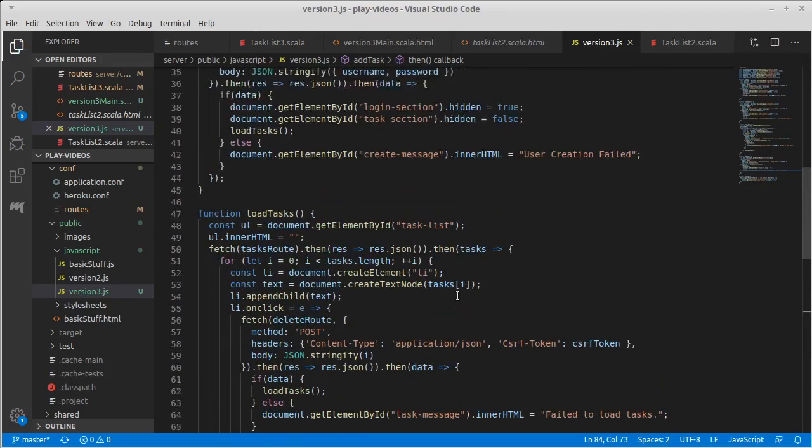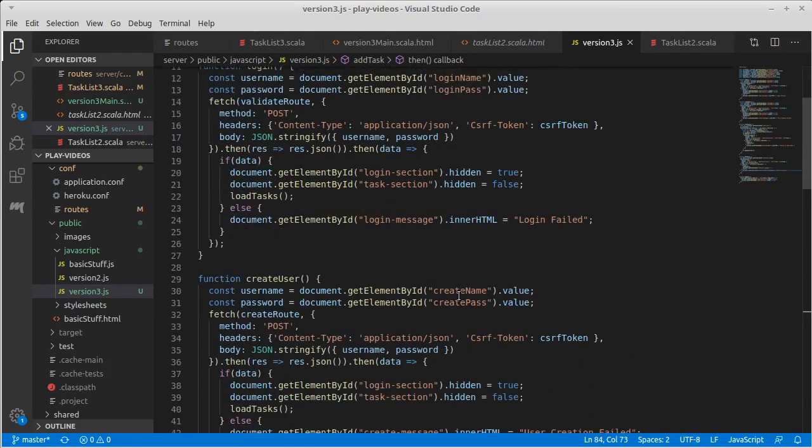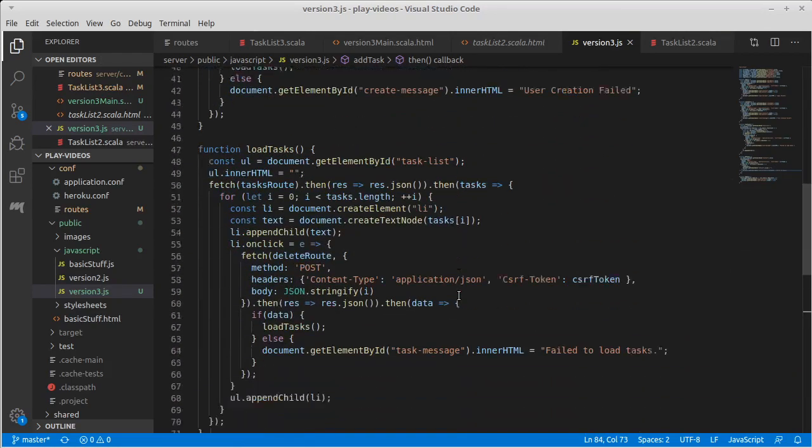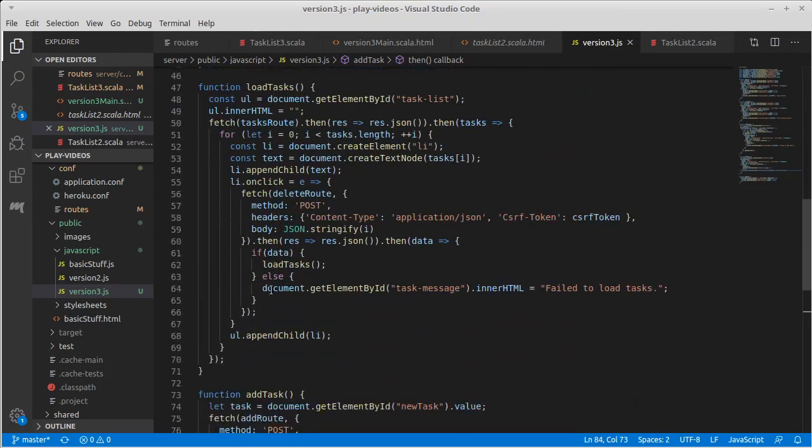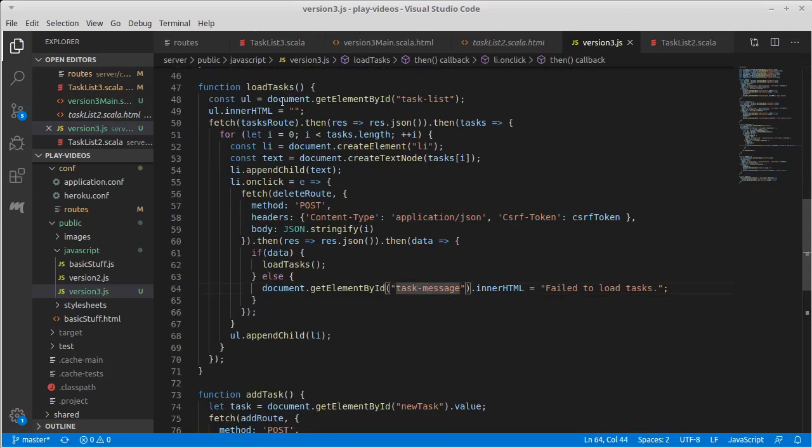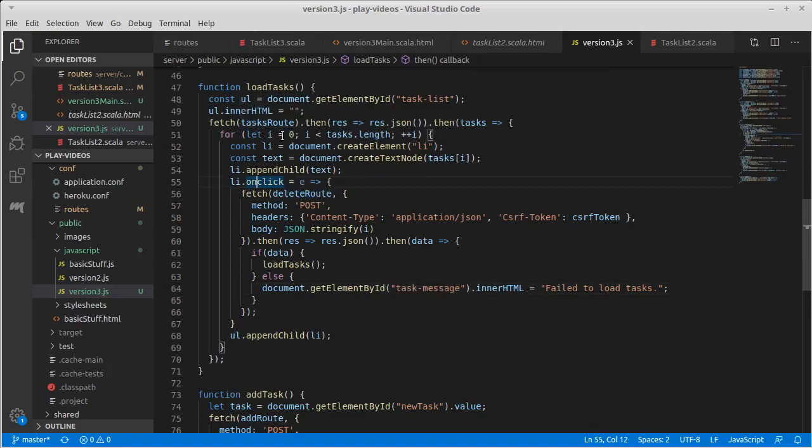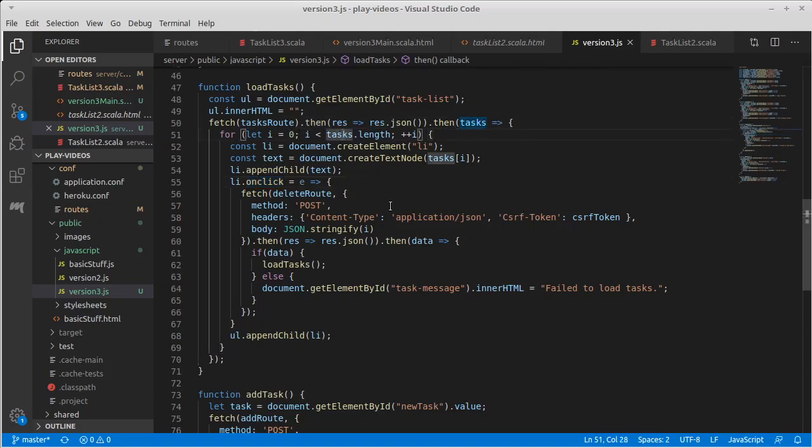And our delete is actually inside of, whoops, is actually inside of load. Let's see, we fetch the things here, but this is inside of the on click. We get the json. So this is actually failed to delete.